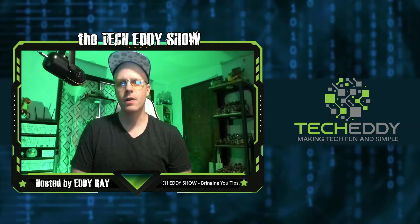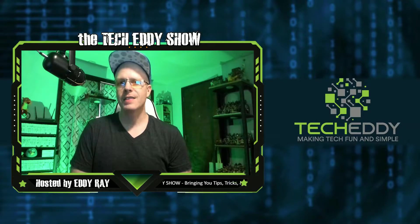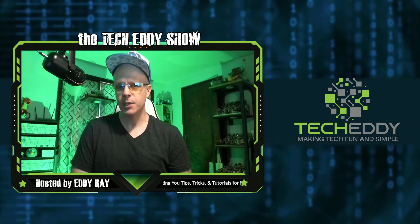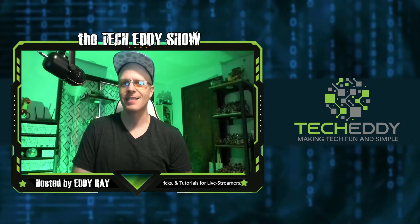In today's episode, I'm going to show you how to set up a video playlist in XSplit Broadcaster. Stay tuned.